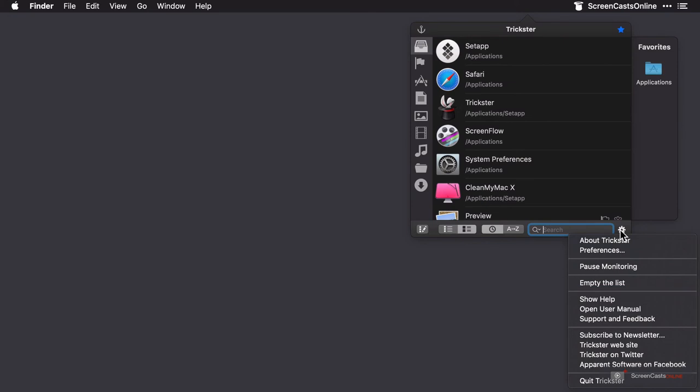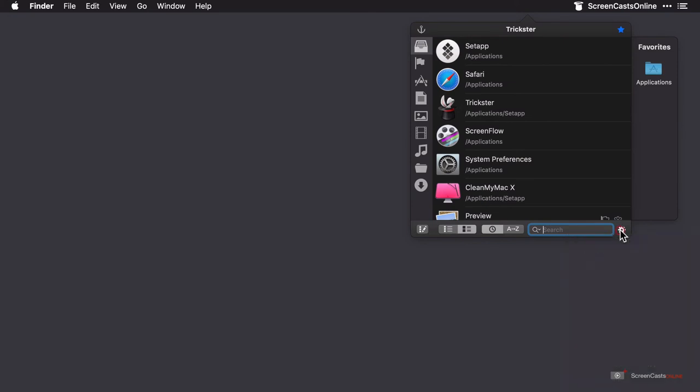The final interface feature is the favorite sidebar, which can be toggled on or off by the star in the top right hand corner of the main window. This is where you'll collect your frequently used files or applications, and adding them to this sidebar is easy.